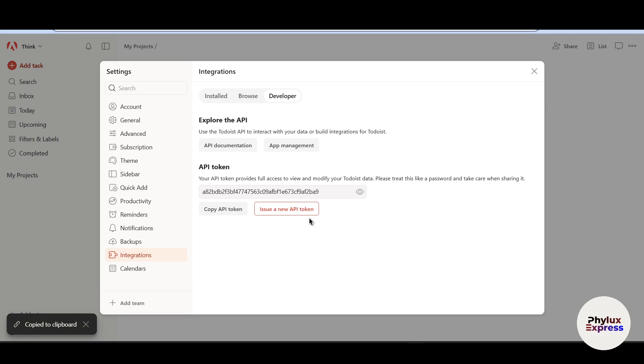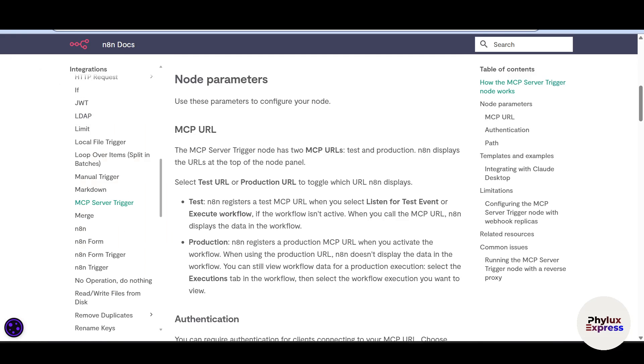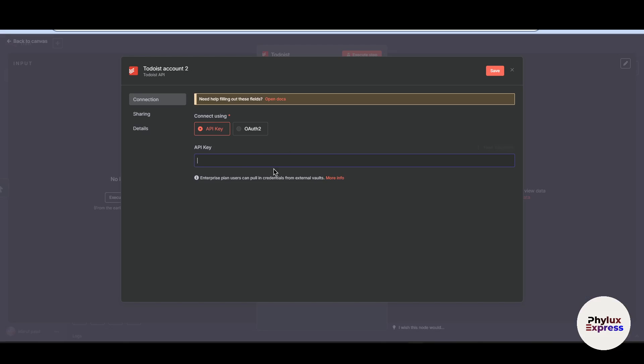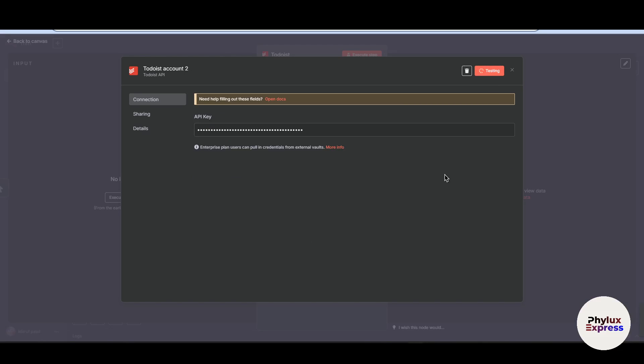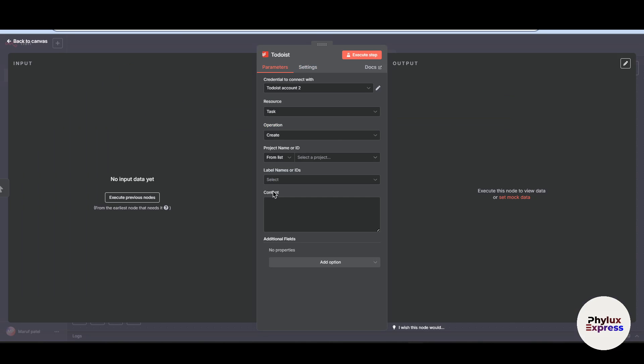Now copy this API token. If you want to issue a new API token, you can issue a new API token. So for this tutorial, I will just copy API token and go back to my workflow and paste it over here and then save. Now wait for a few seconds. It will test. And as you can see here, the connection tested successfully.